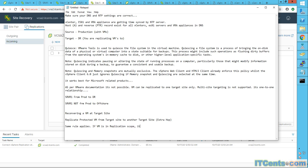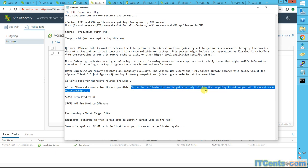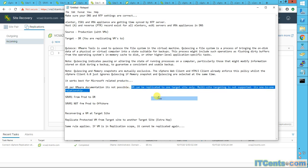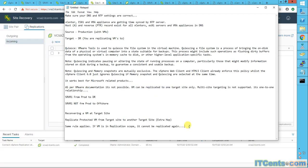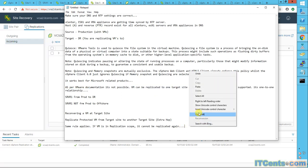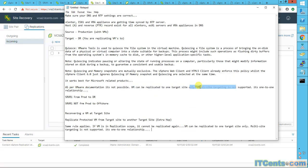For extra hop, same rule applies. If VM is in replication scope, it cannot be replicated again. So we cannot replicate to one site only, and this whole line applies here as well.